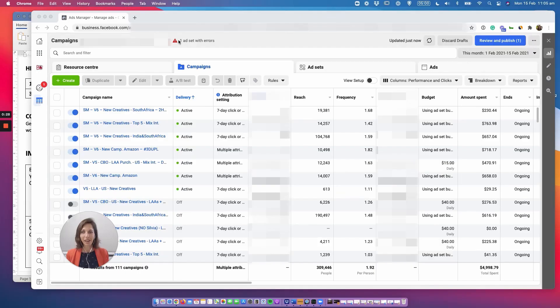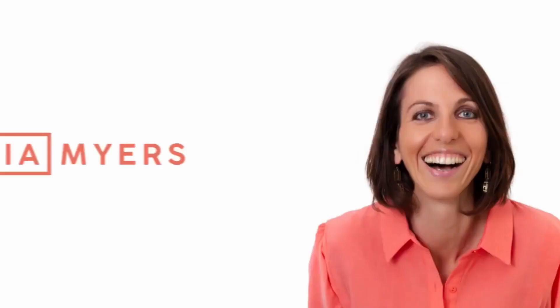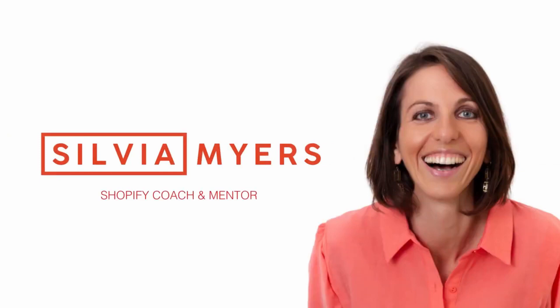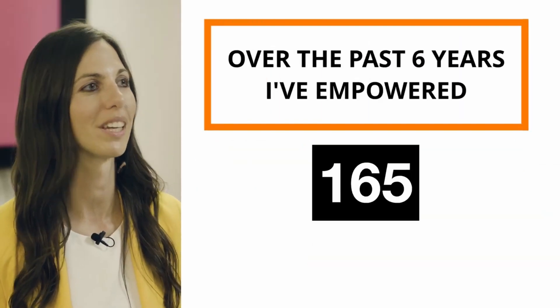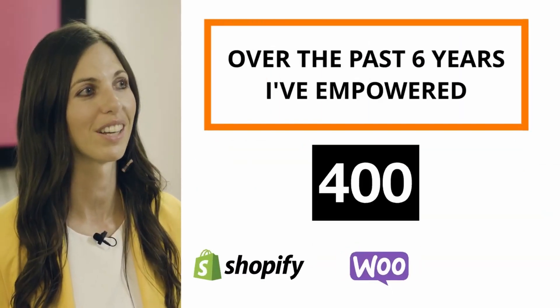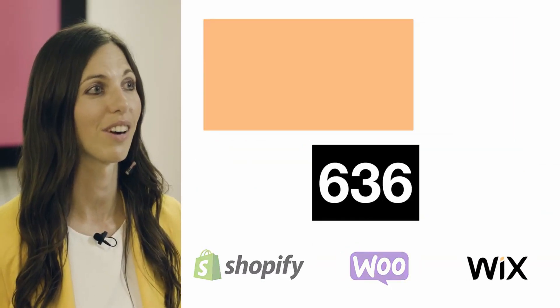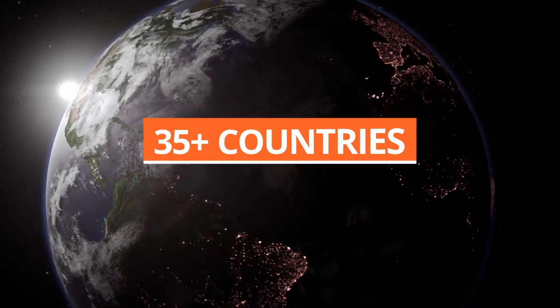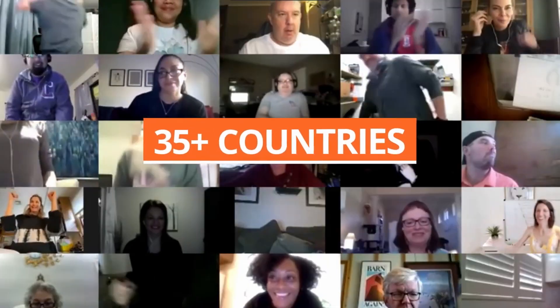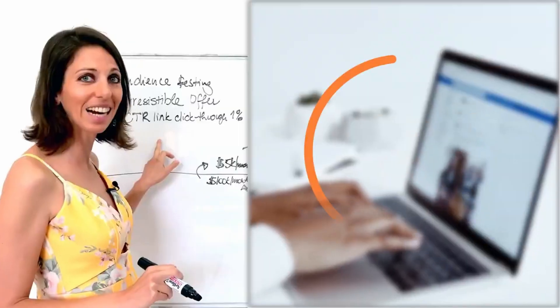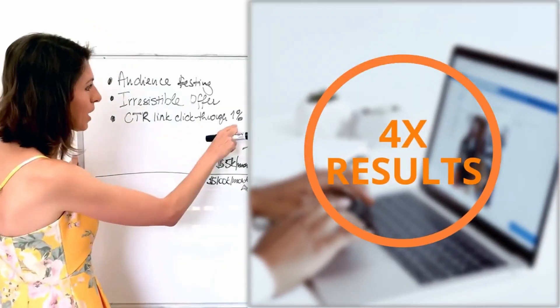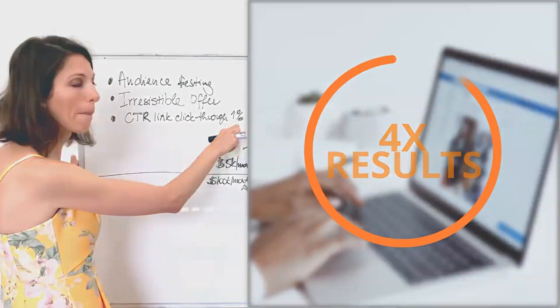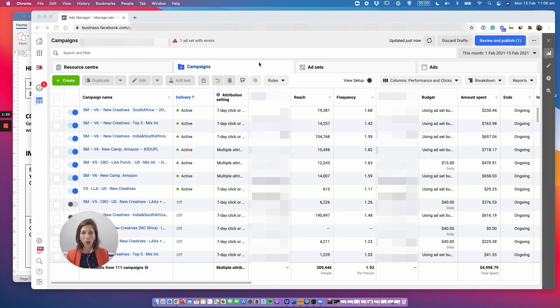Hey there and welcome back. In this video we are learning how to set up your campaign from scratch step by step. My name is Sylvia Meyers and over the past six years I've empowered thousands of online stores in over 35 countries around the world with knowledge designed to quadruple a return on expense.